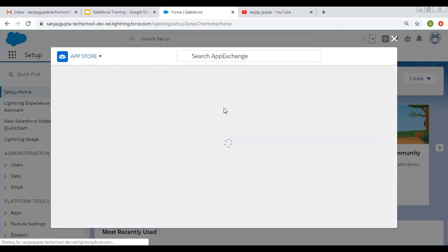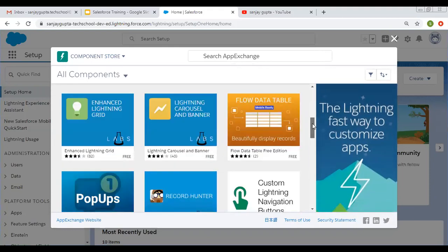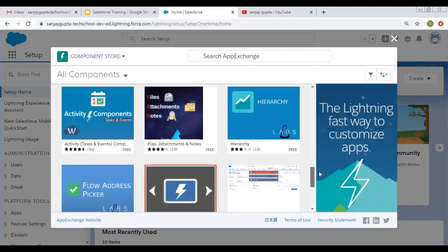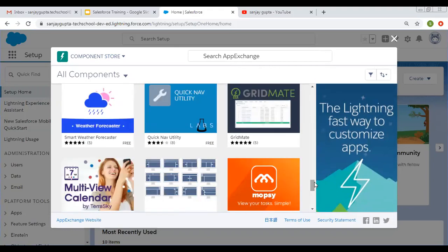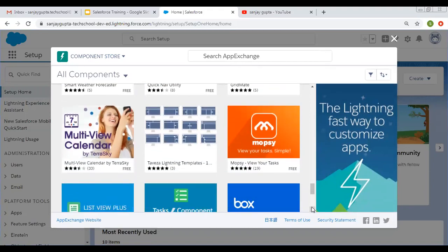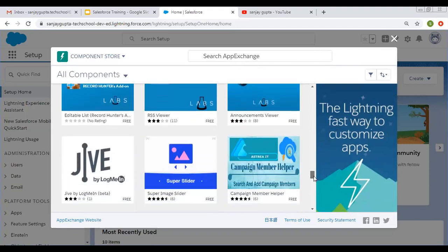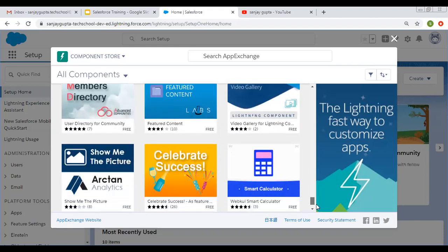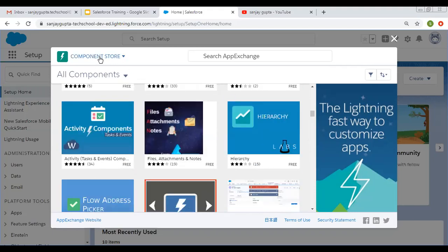If we click on 'Components', here you can see lightning components for community cloud. Scrolling down, you can view various components. For some components, a category is also shown, which you can find out while using this.